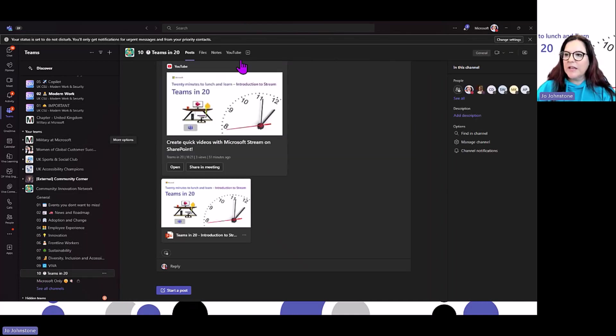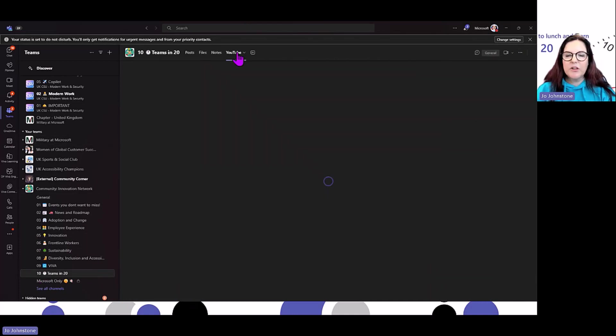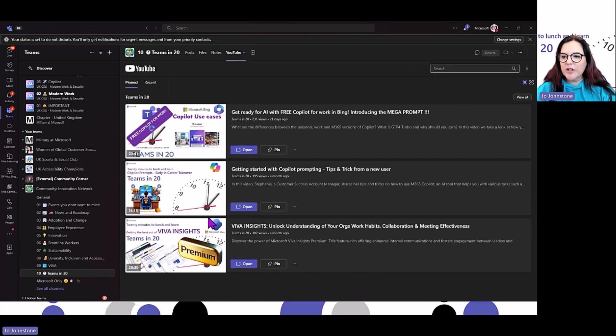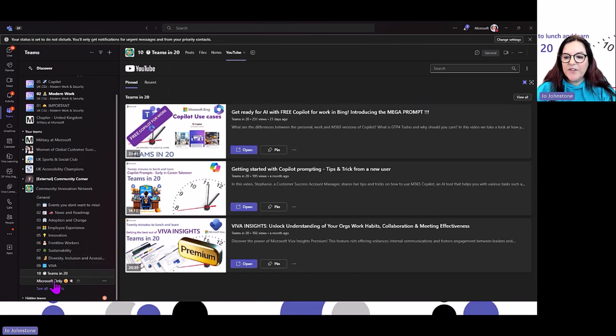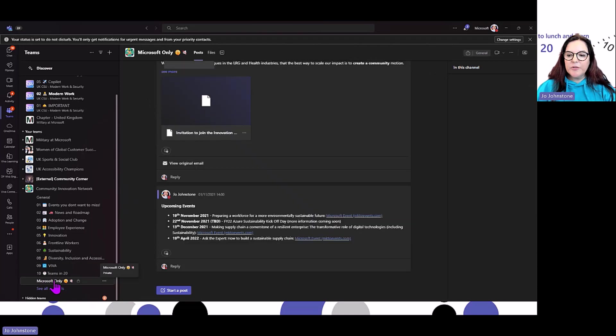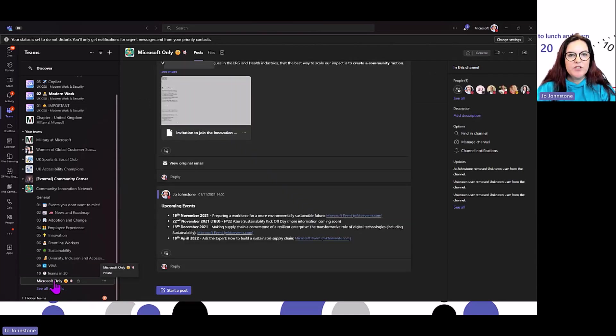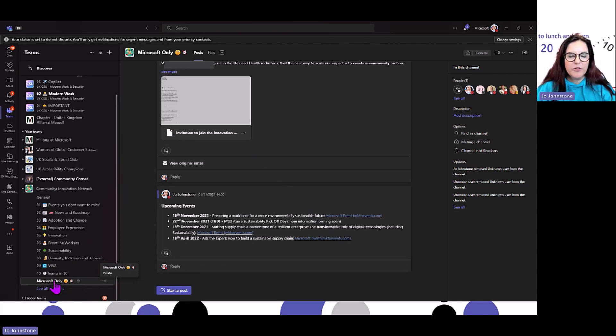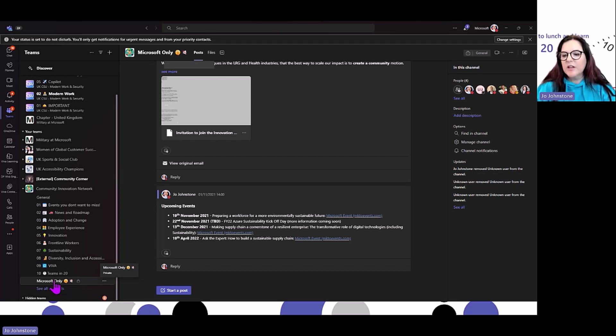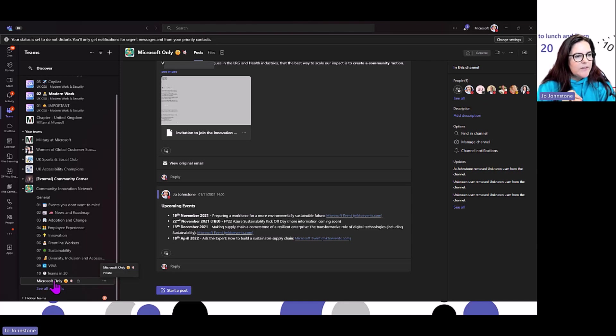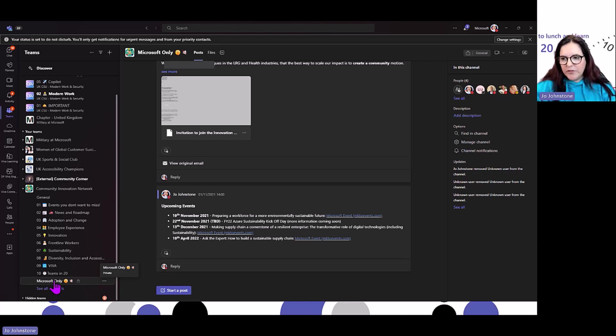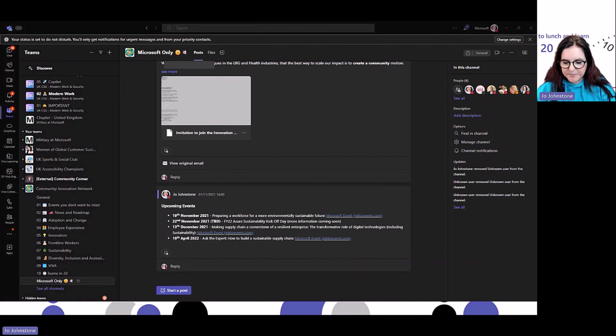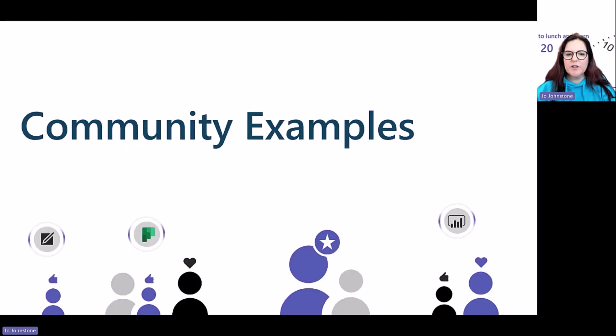In my Teams in 20 channel, I've brought in YouTube so people can go and have a look at previous sessions. At the bottom here, I've got a private channel for my V-team to come together and discuss what's going on in the community, what needs to be added or changed. You might even want to think about a shared channel, especially if it's internally. Going back to my slides, I'll be sharing these with you.